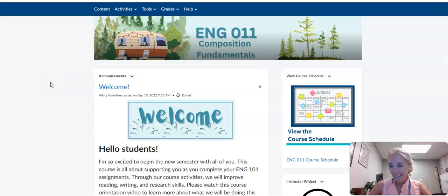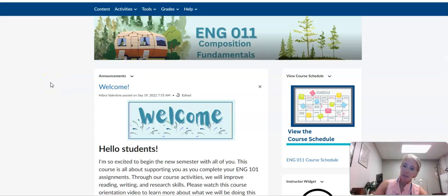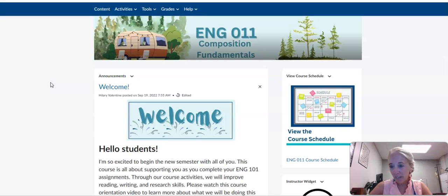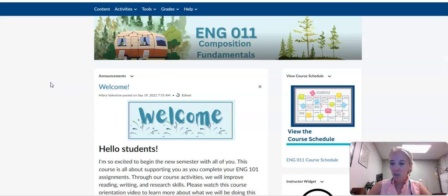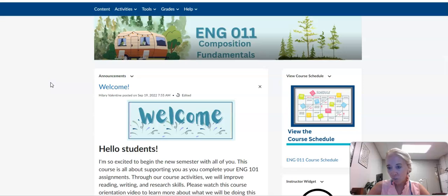Hi, English 11 students. I'm Vivian Beitman. I will be your instructor for two classes: this one, English 11, and English 101.